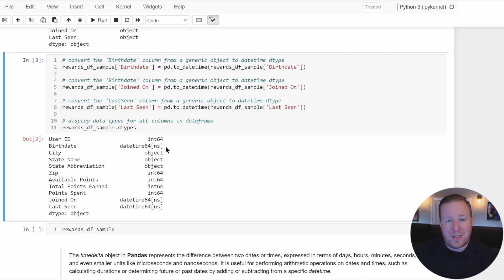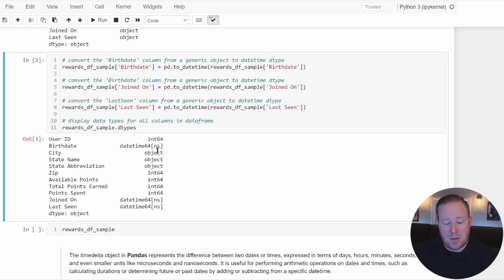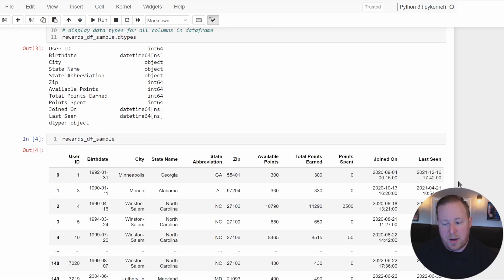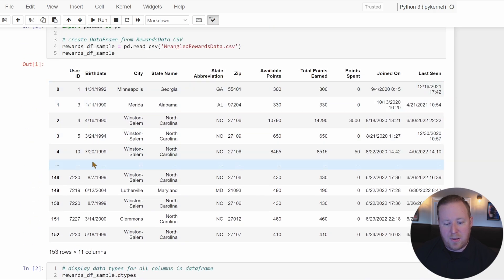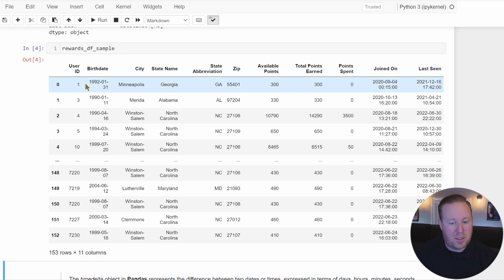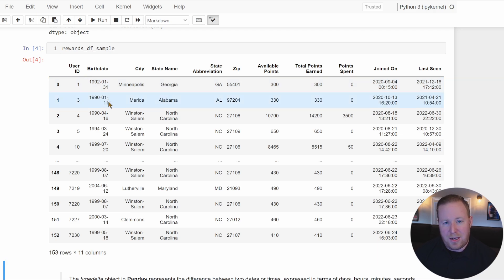In a lot of cases, seconds is generally going to be specific enough. It's nice that this feature is built into Pandas. Looking at our dataframe now, it has taken the slash-formatted dates for joined on, birthday, and last seen, and converted them to ISO format — year-month-day with dashes. This is the most user-friendly format and really makes it a lot easier to deal with this data.